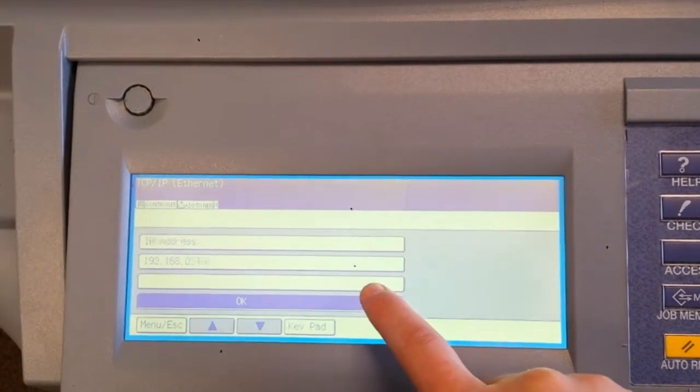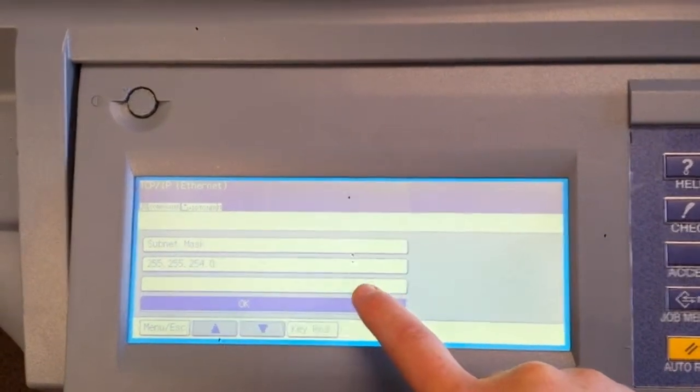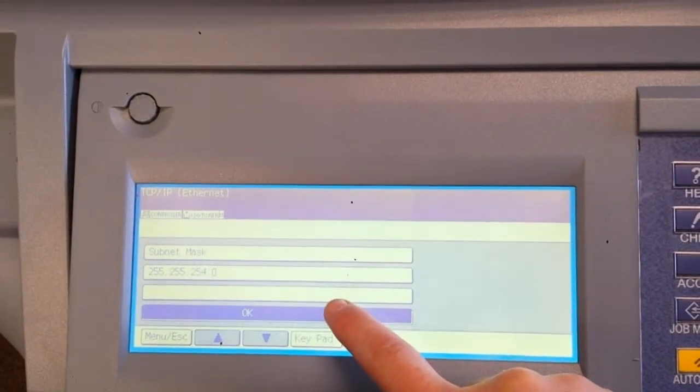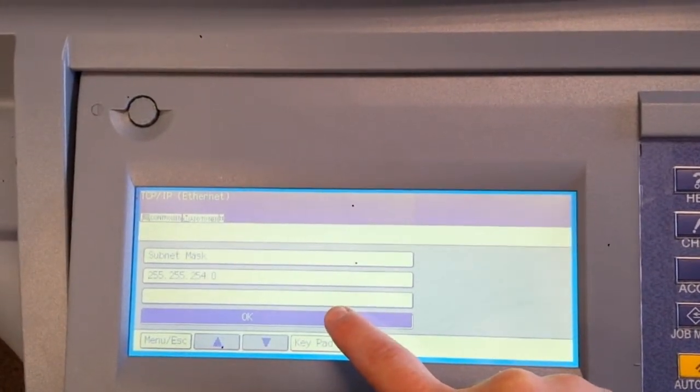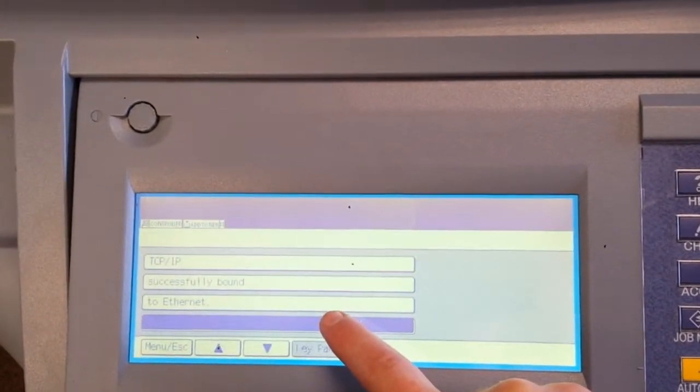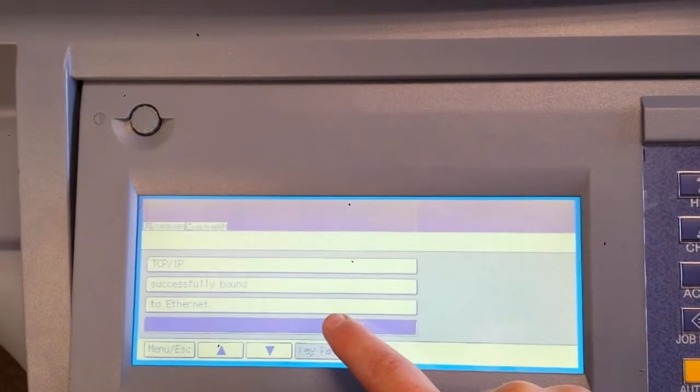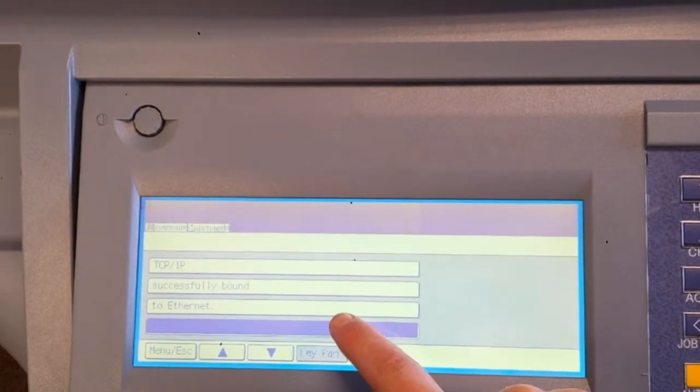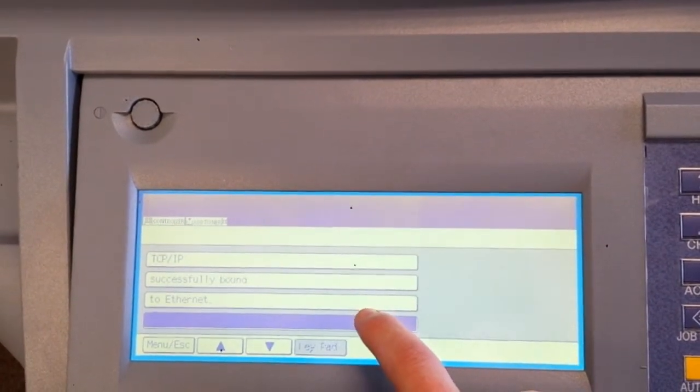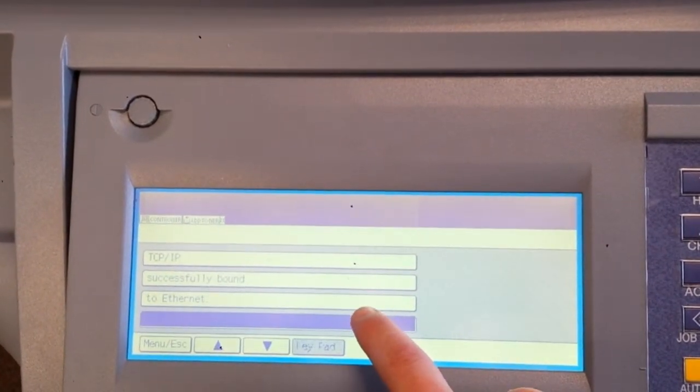And we'll go through the next steps. Subnet mask is going to stay the same. And it says TCP IP was successfully bound to the Ethernet.